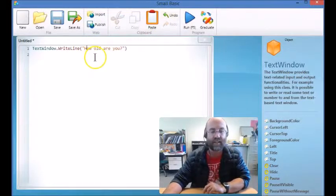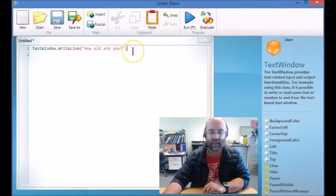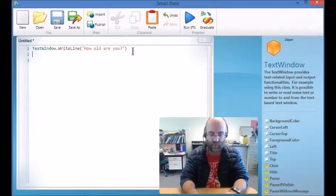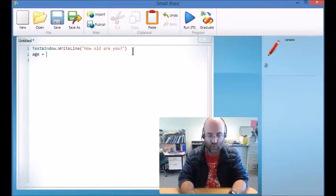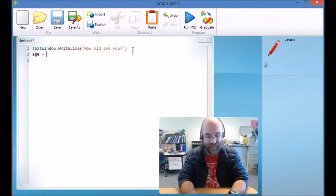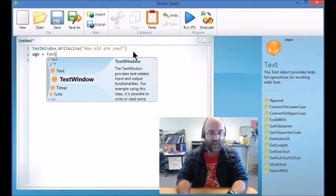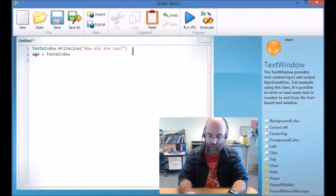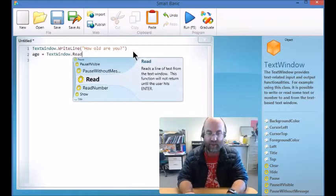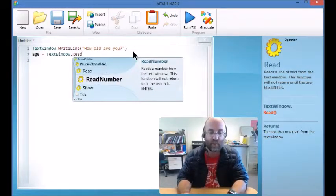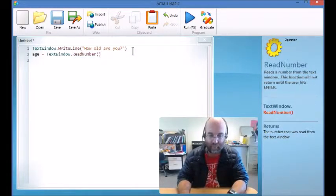But I need to collect that information. So I'm going to say the variable age equals, now this is very similar to what we did in the last lesson, TextWindow, but instead of just saying read we're going to read number.